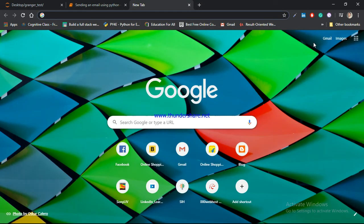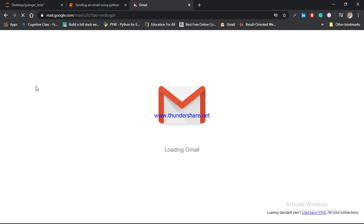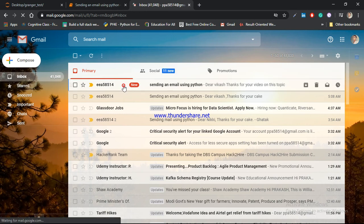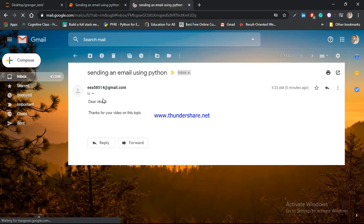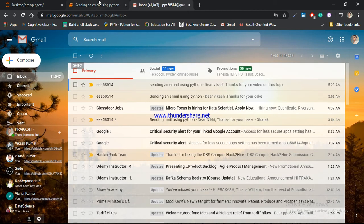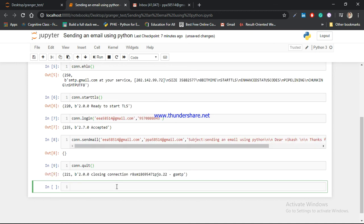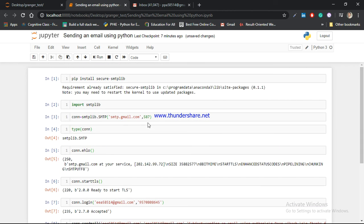After that you can see this message by opening my email. I am going to check — yes, it is fine: 'Sending an Email Using Python', and the body says 'Thanks for your video on this topic.' It is completely fine. Now I am going to end my session using con.quit(). You can see 221 — that is a representation of closing connection, meaning your session has ended.